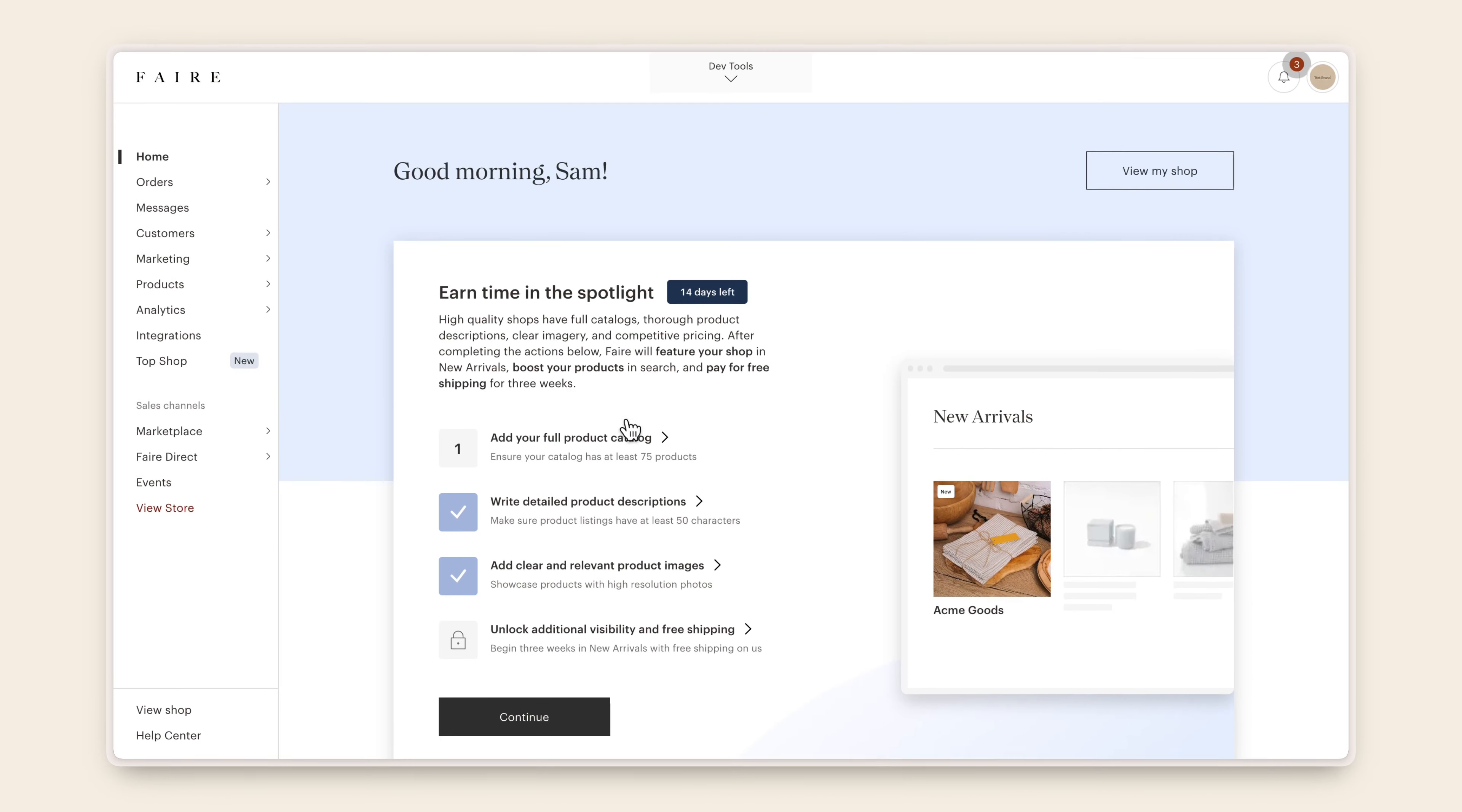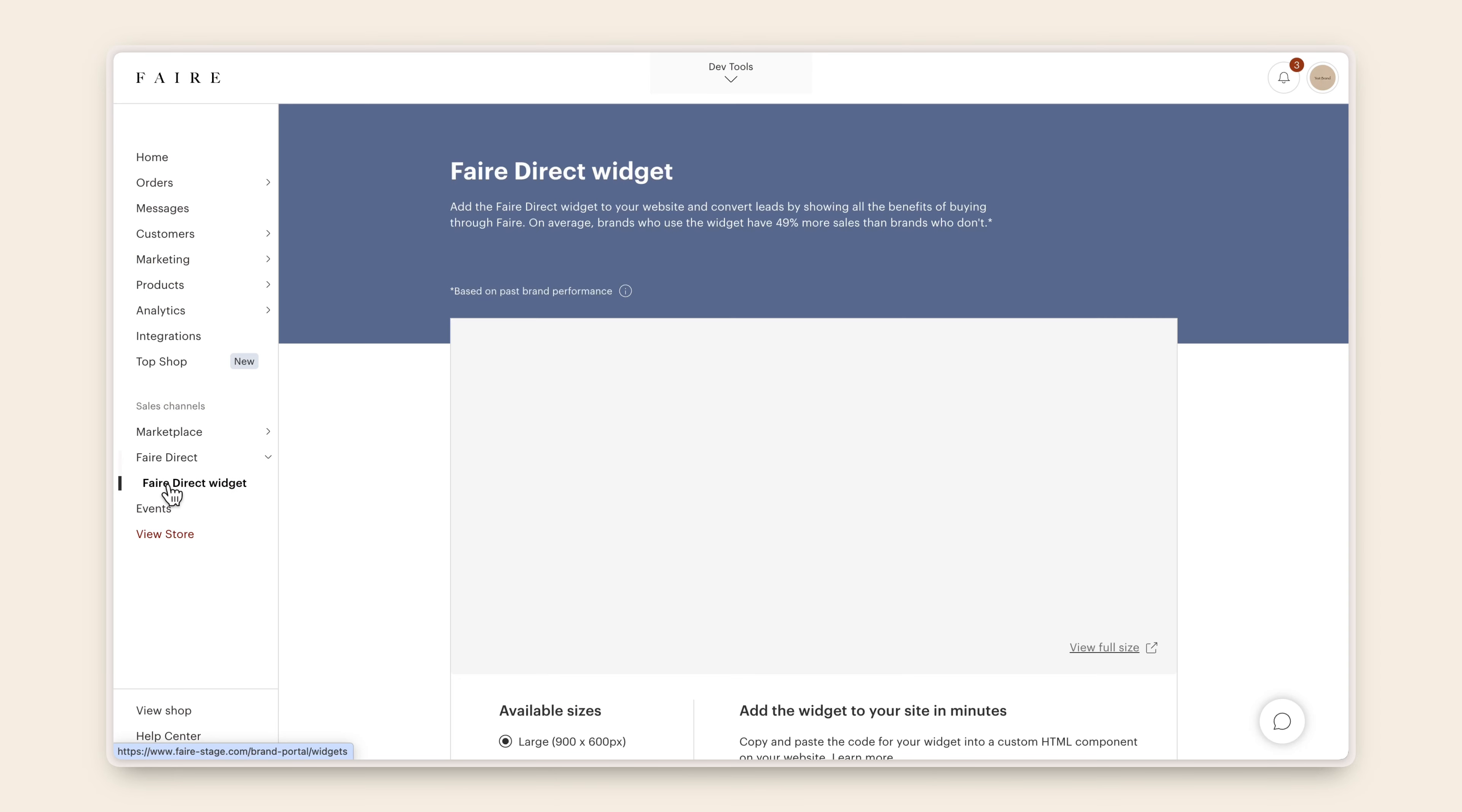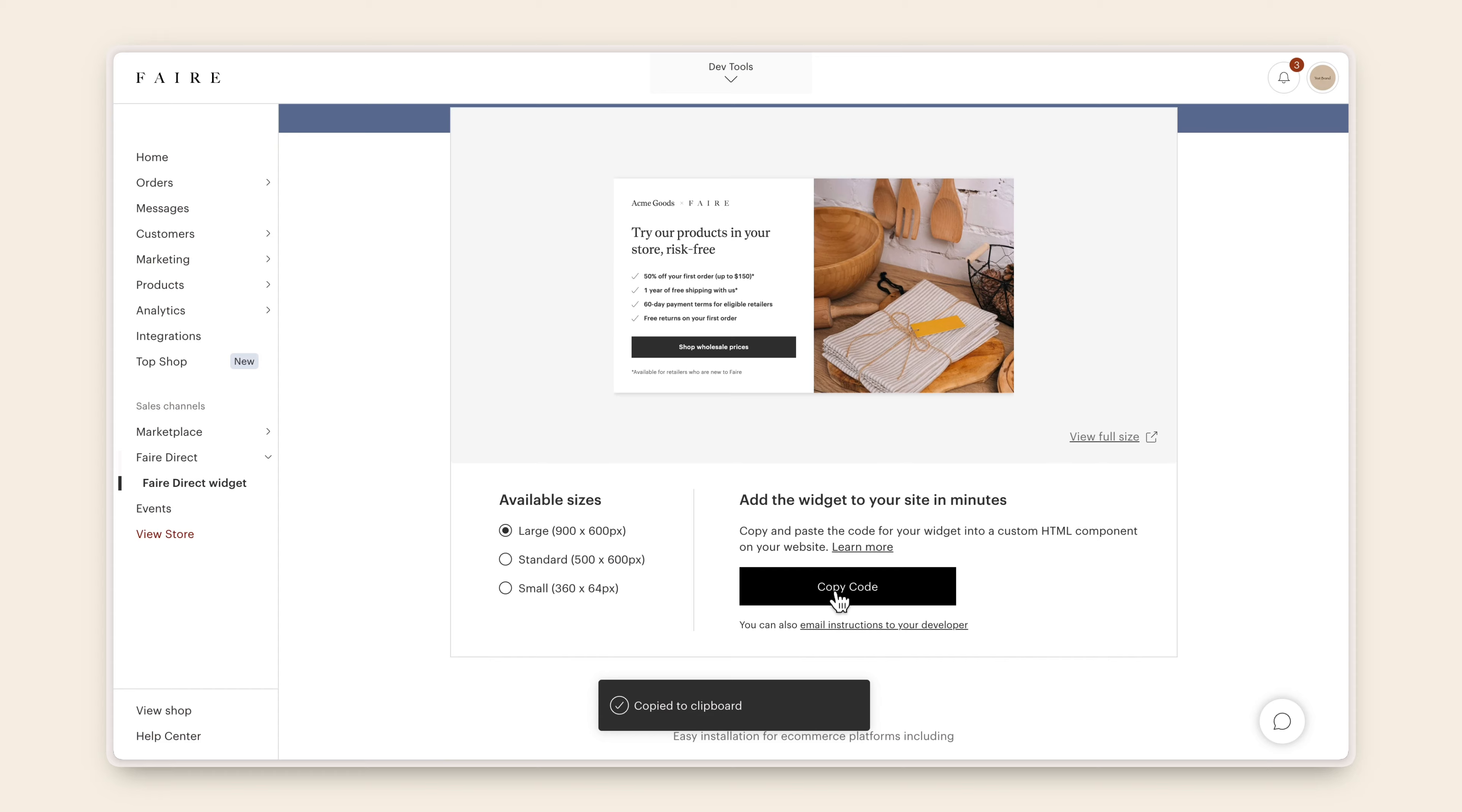To add the widget to your WooCommerce website, log in to your FAIR account. Click on the FAIR Direct tab in the lower left-hand corner, and then the FAIR Direct widget tab beneath it. Scroll down to add the widget to your site in minutes and click the button titled Copy Code.